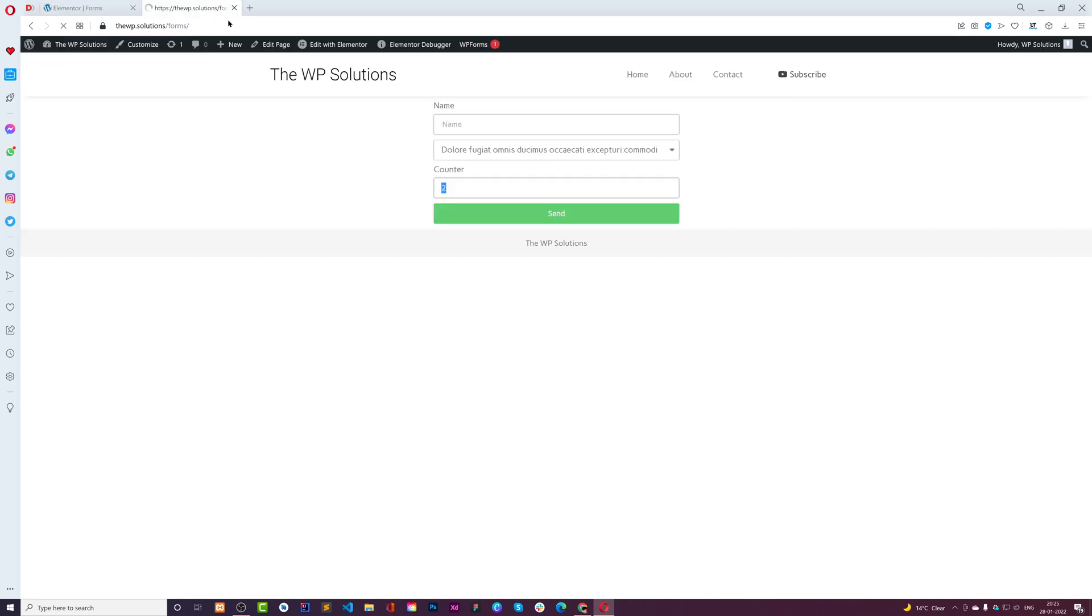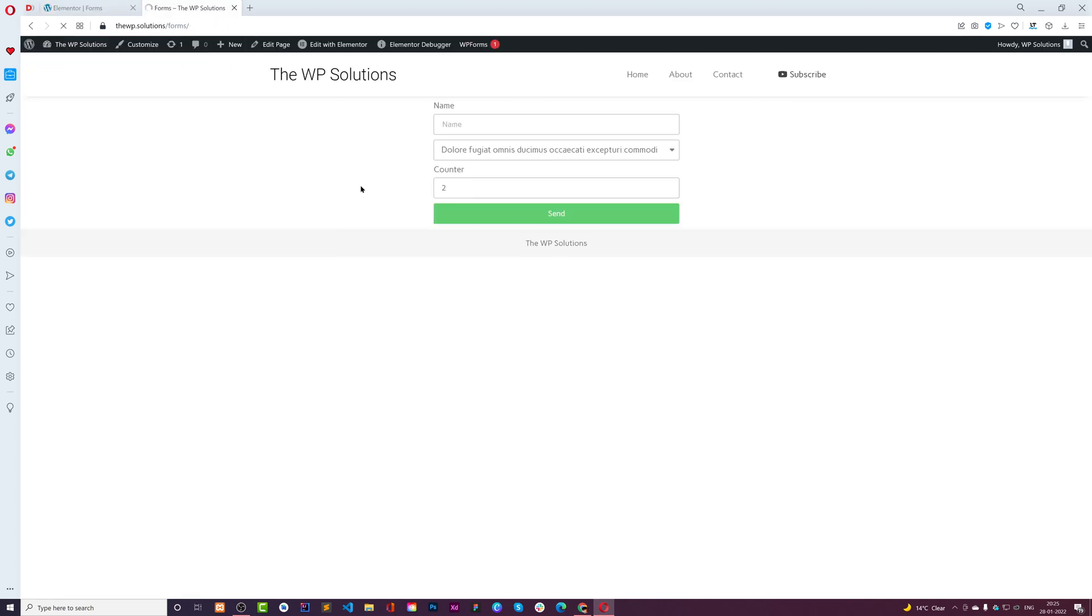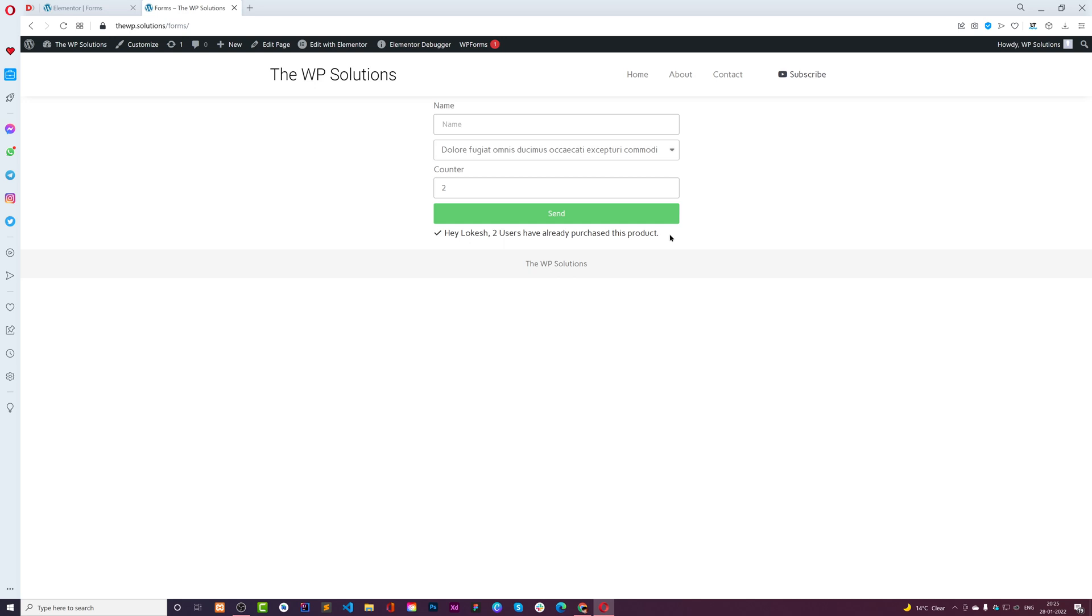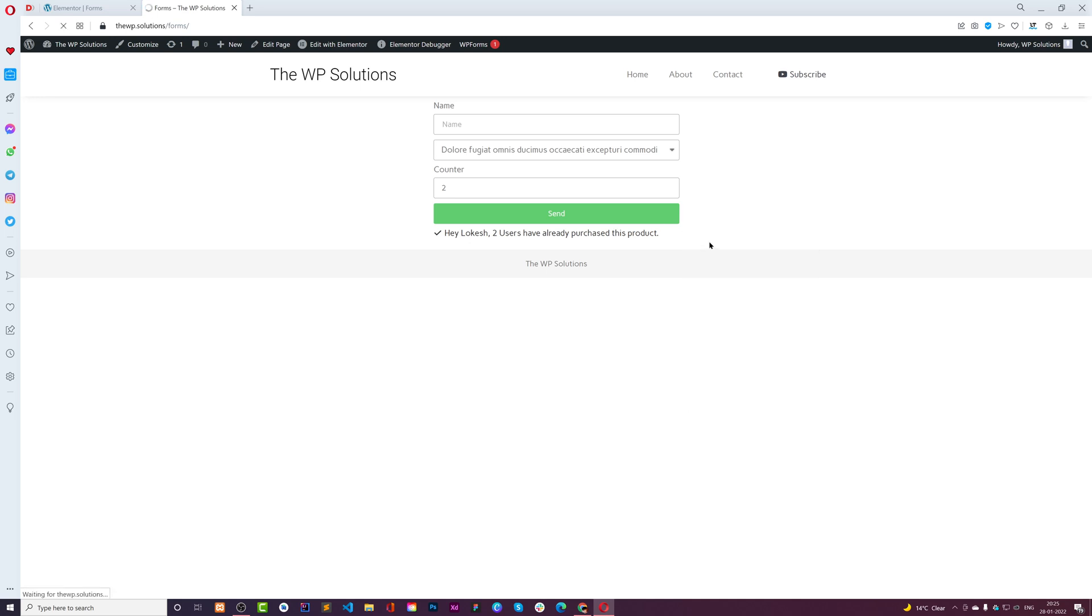For making it more fancy, we can also say 'Hey' then the name field, so it will be like 'Hey' plus the name field, then the number of times it's been submitted, and 'users have already purchased this product'. Let me update this and see how it works. We had done it two times.